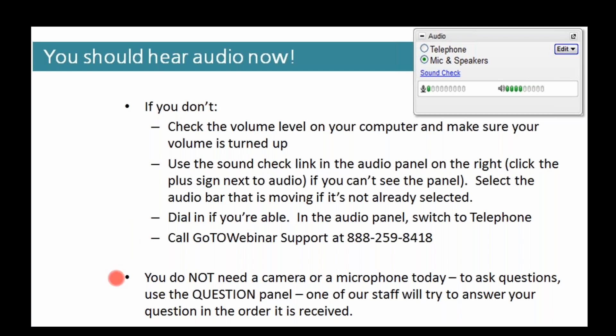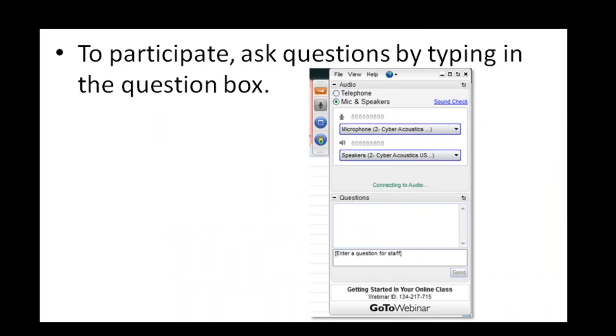You don't necessarily need a camera or a microphone today, but you can use the question panel to ask questions throughout the presentation. The question panel is located on your GoToWebinar control panel, so just locate that question panel right now and let me know that you're with me. Right here in the question panel, enter a question for staff — let me know if there's a particular topic you'd like to learn about today, or at least that you can hear me and that you're ready to get started.